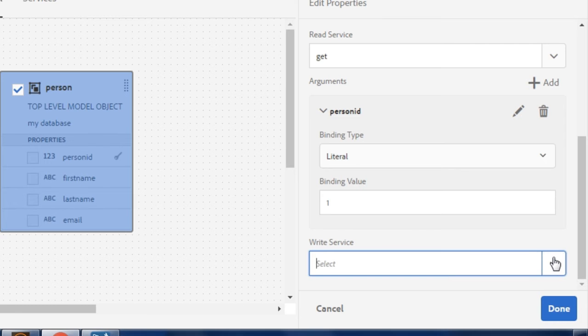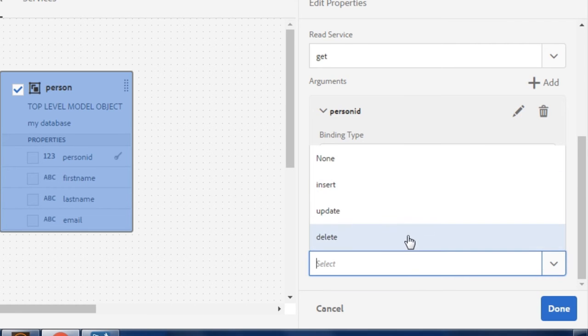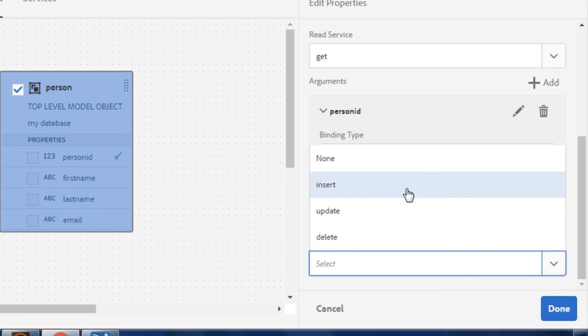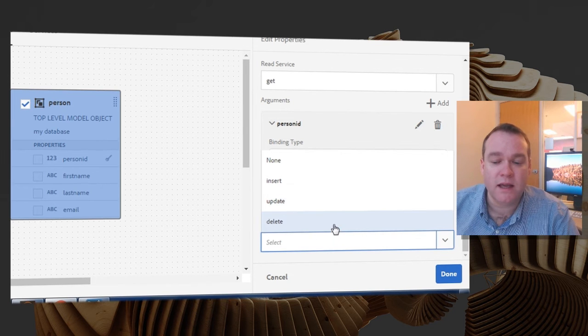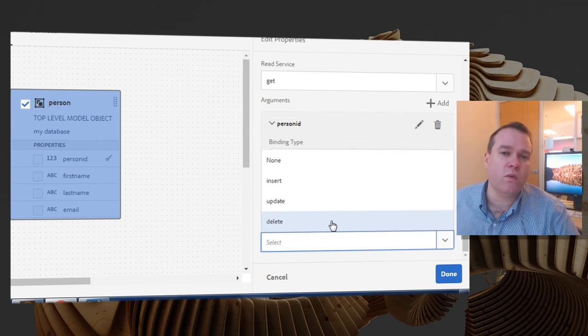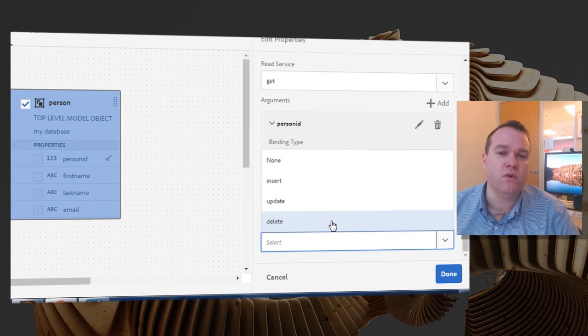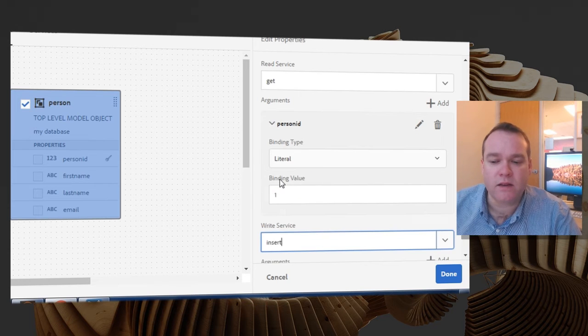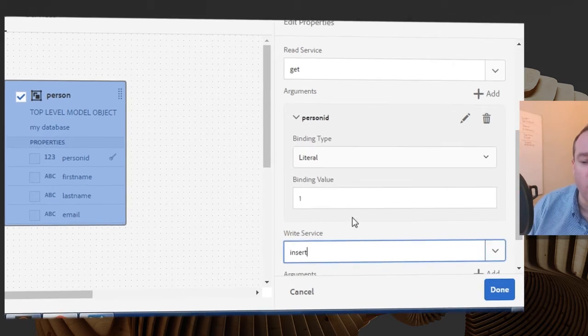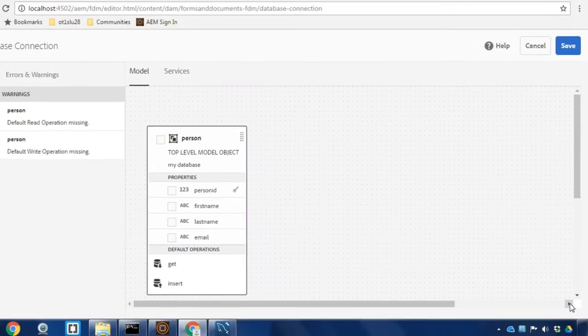We can also select our write service here and there's a number of different write services we can select from. Insert, update, and delete. In this case we're going to create a new form that inserts users to our database table. So I'm going to select insert for our write service and click done.